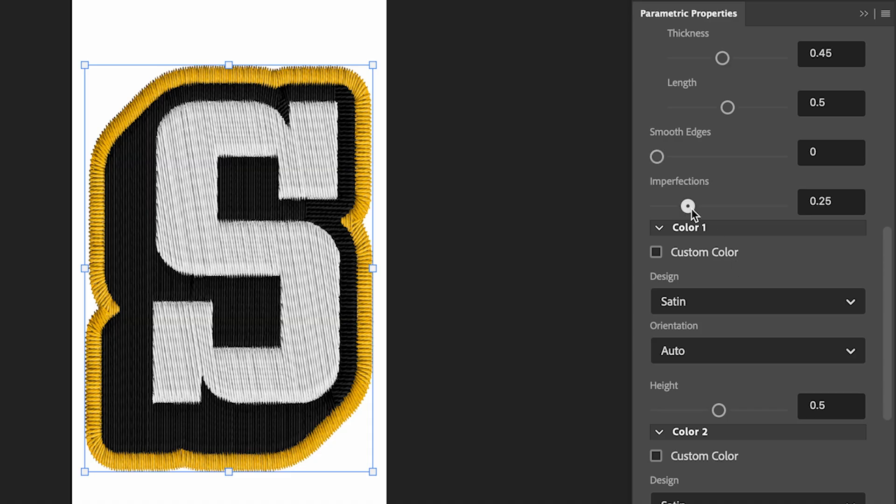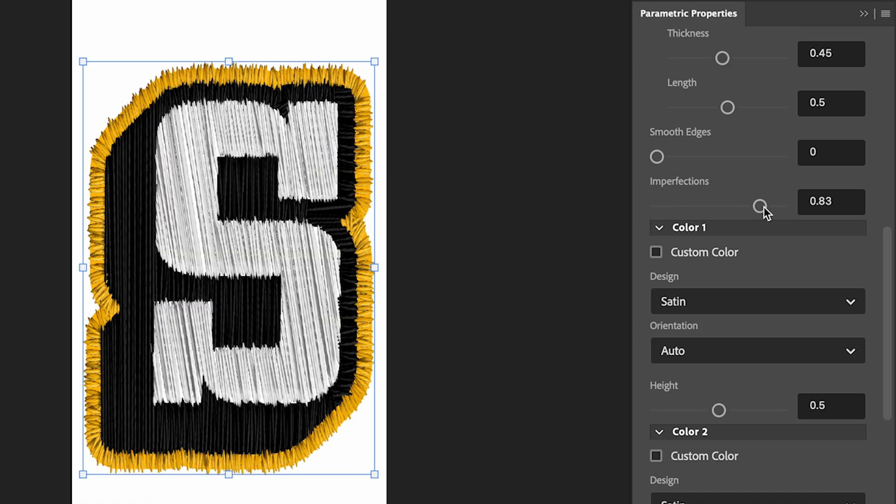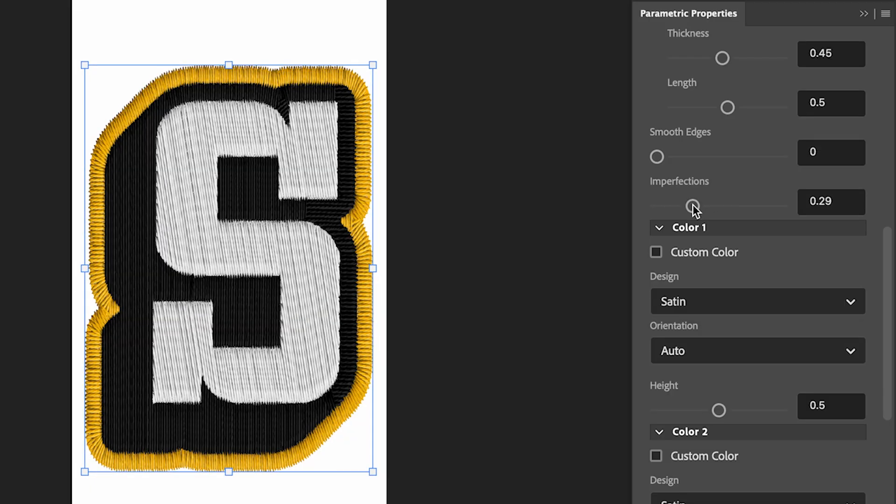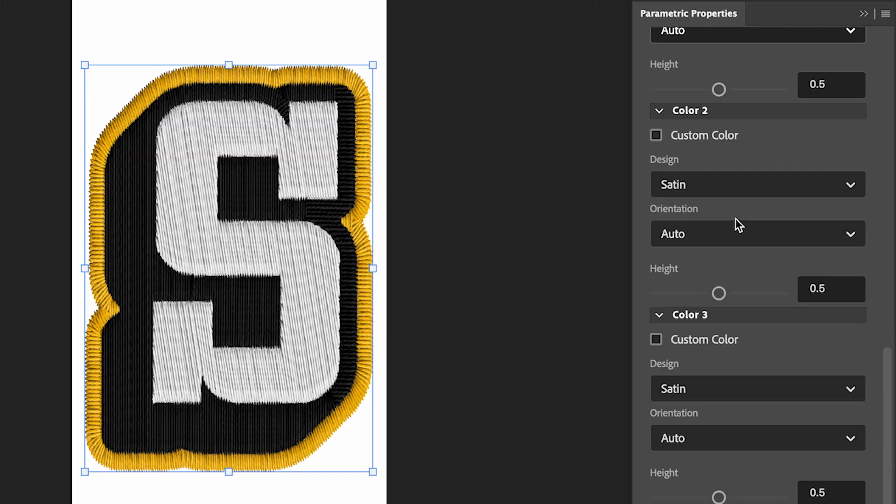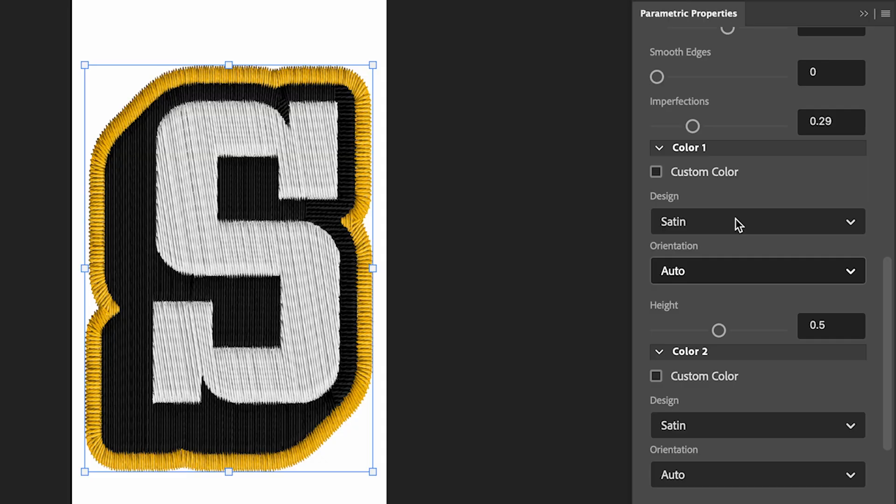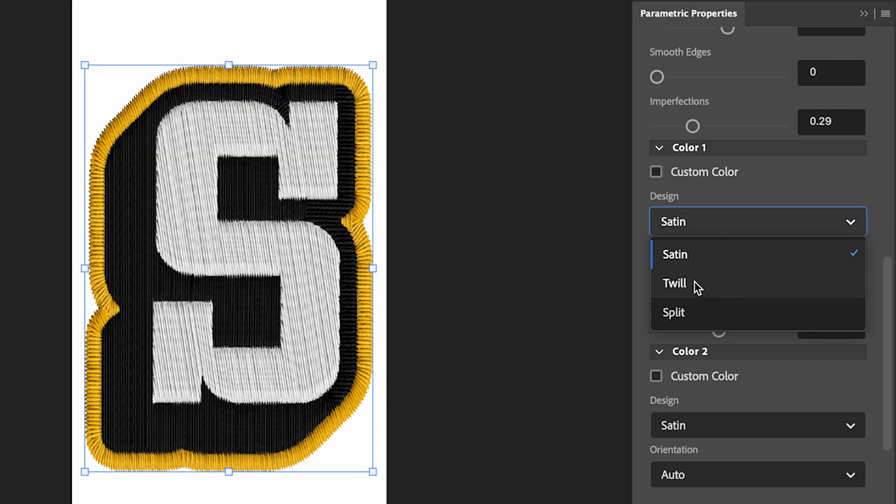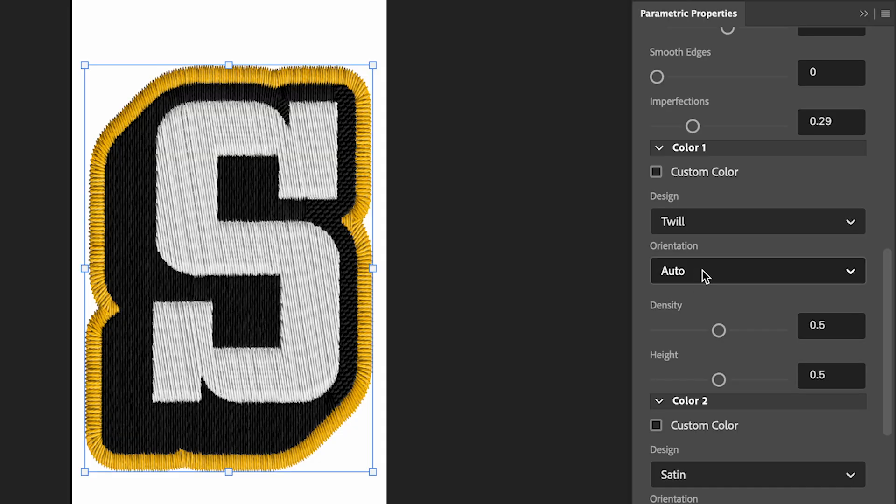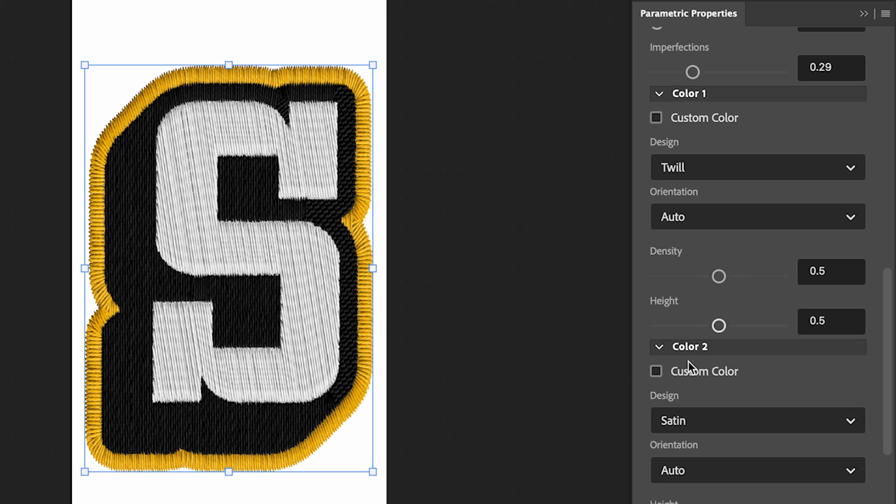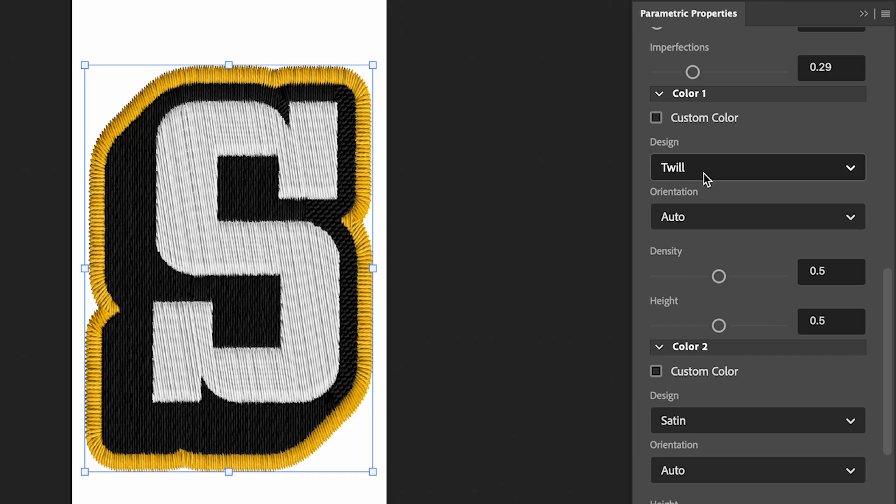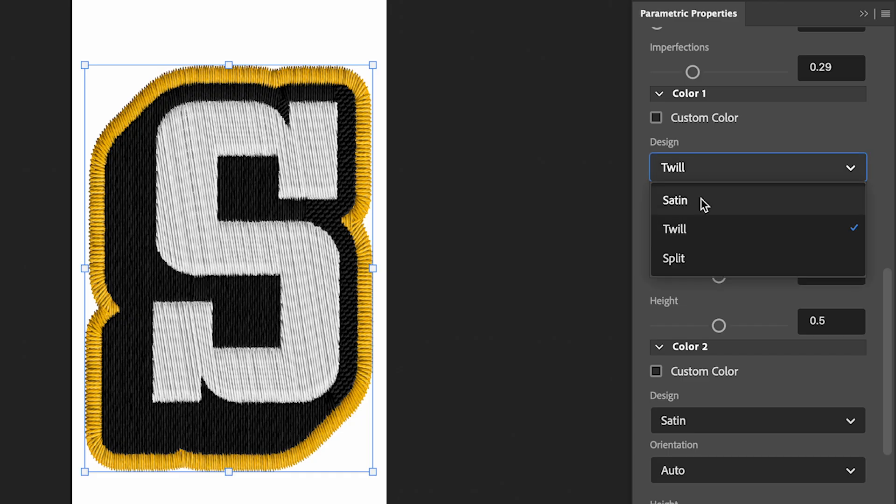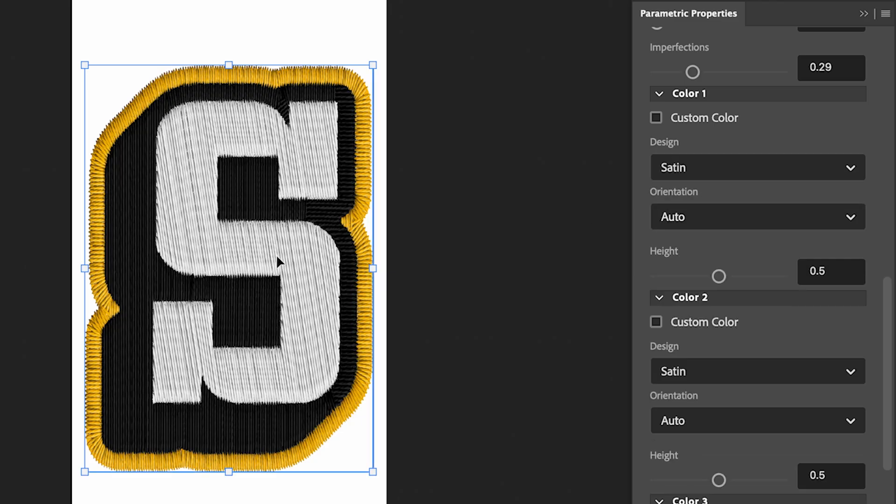You can add some more imperfections, so this is how rough it looks. This is going to mess it up quite a bit, so I like to have this set at around 0.29, 0.3. And then under the colors, you can customize each color individually. We can actually change the design from Satin to 12, which is a really cool effect as well, and you can do that for all of your colors. So this is starting to look like a really cool looking patch, but for now I'm going to keep the design set to Satin.